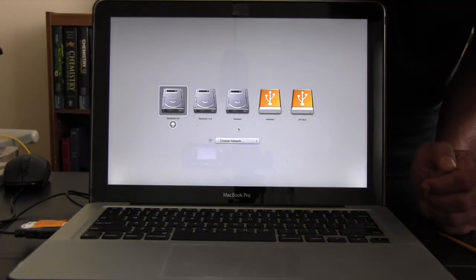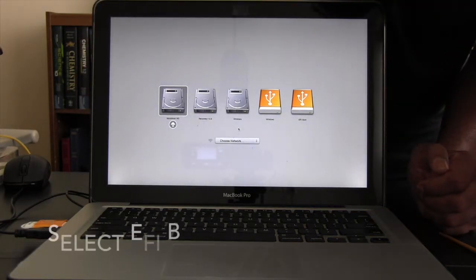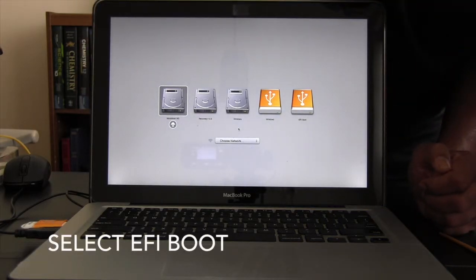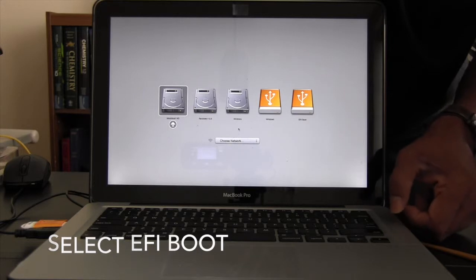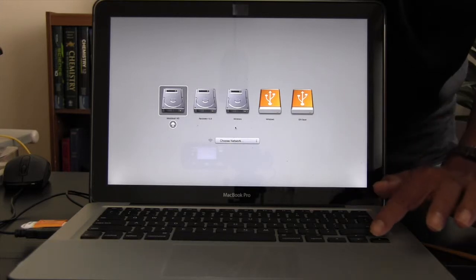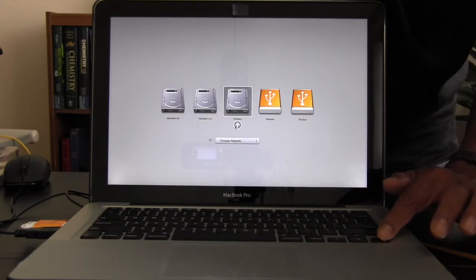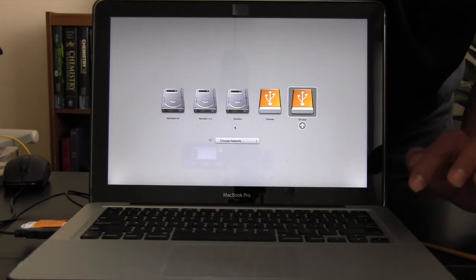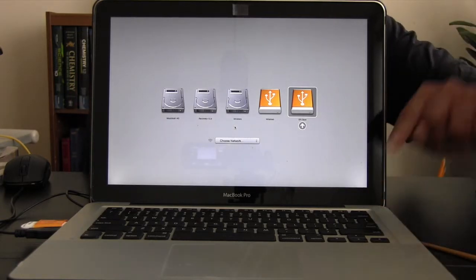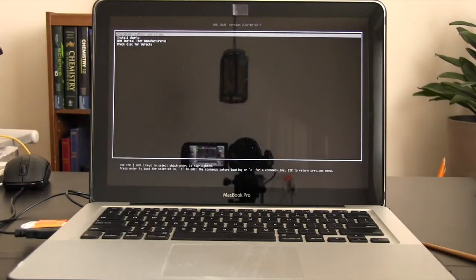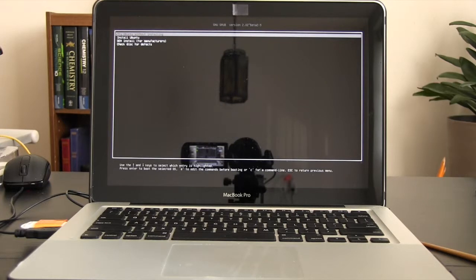Hold the option key while it restarts and then you can select the appropriate drive. Of the five options you have here you will select the EFI boot which contains your Ubuntu.